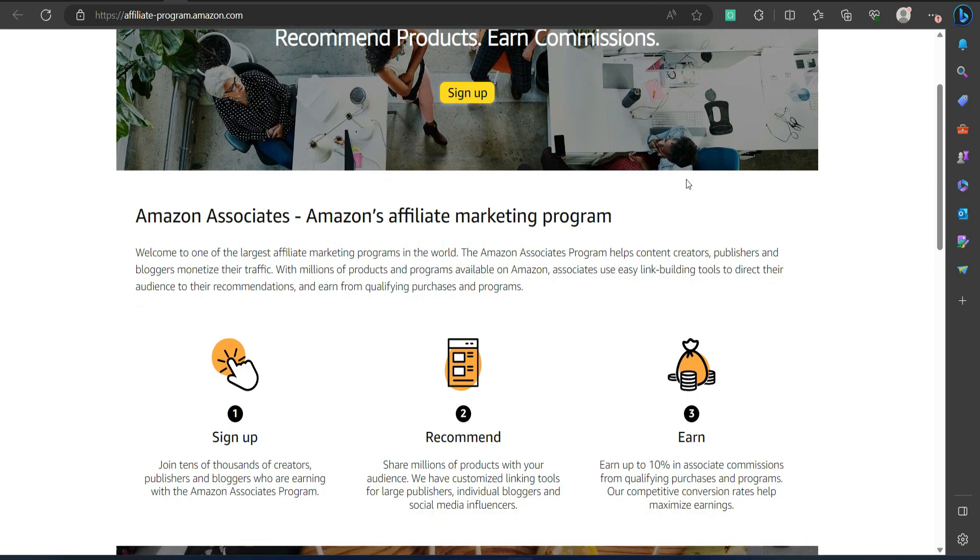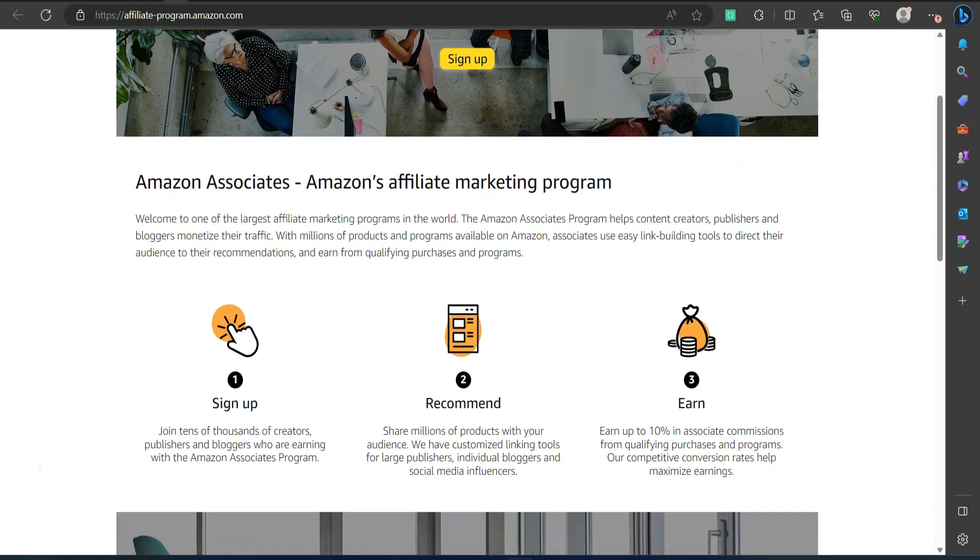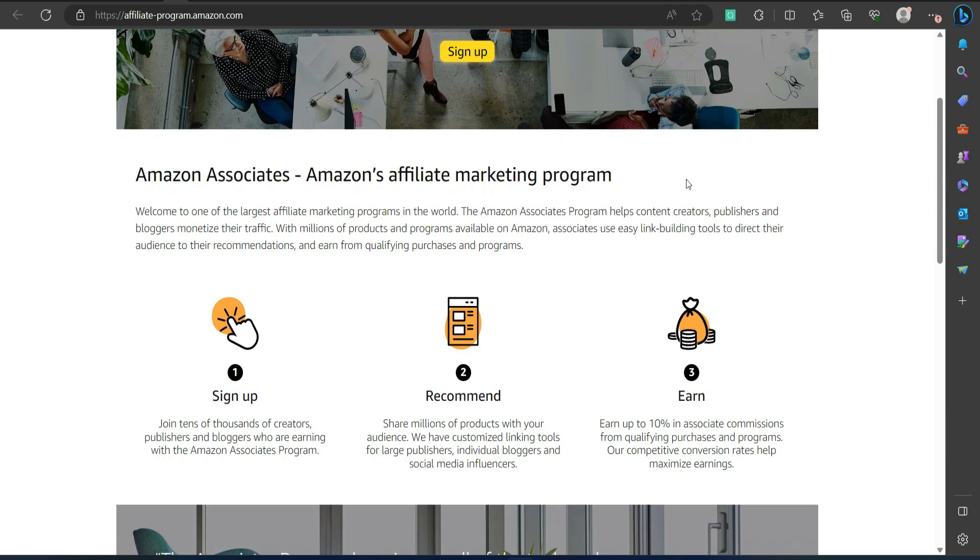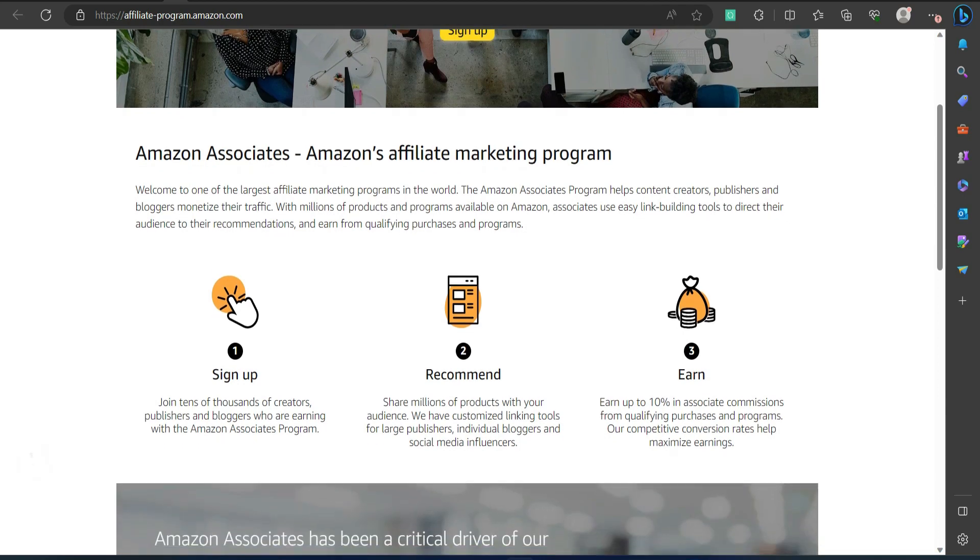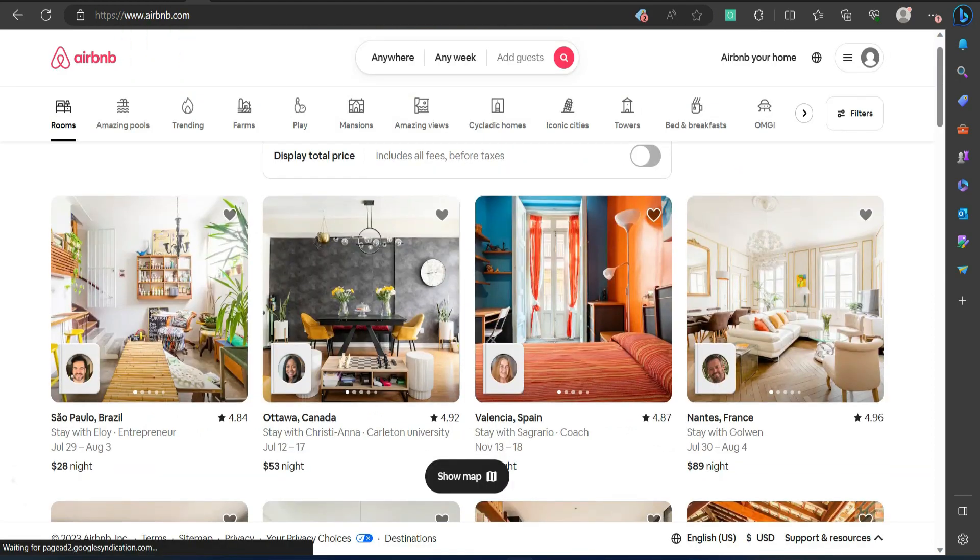Pros: Wide product selection for every niche. Recognizable brand. Holiday spikes in sales. Cons: Commissions differ between product types. The terms of services are not easy to understand.